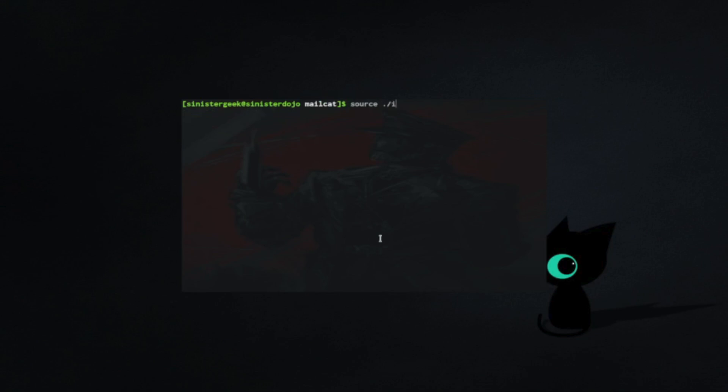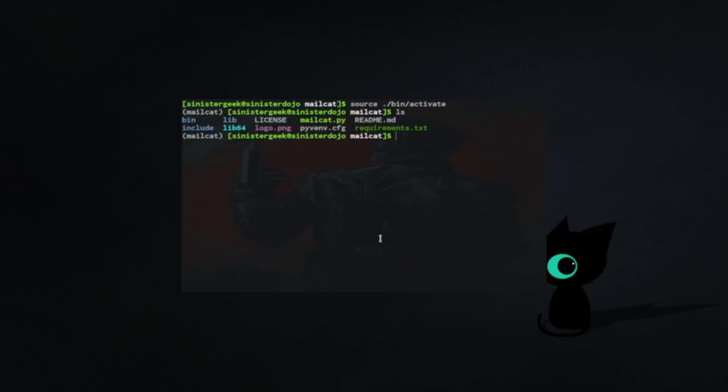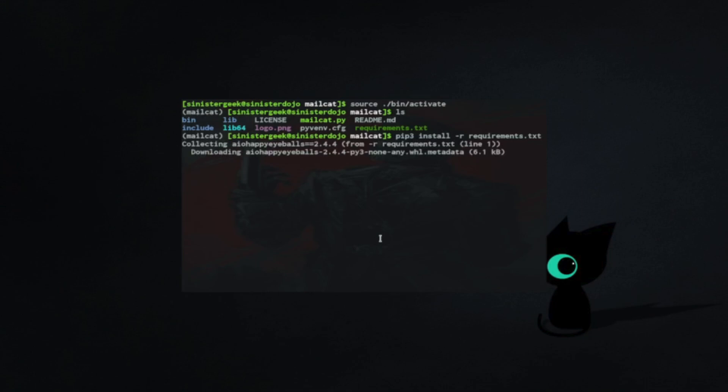Let's install the requirements. pip3 install -r requirements.txt. Let's press enter.